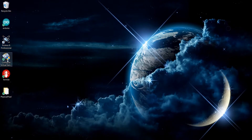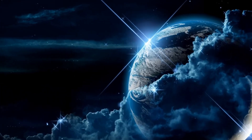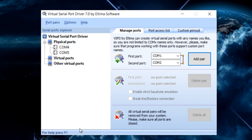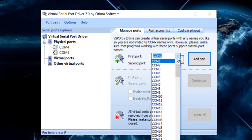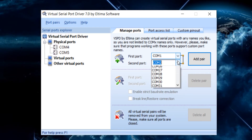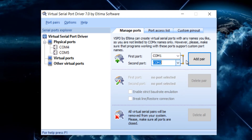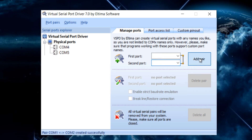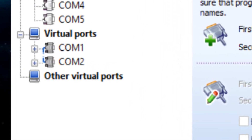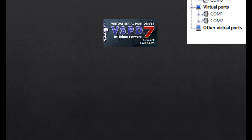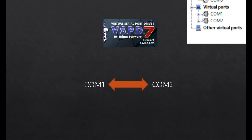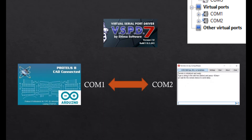Open Virtual Serial Port Driver and add a pair of virtual ports. You can select any number in the list shown. This pair of virtual ports will be used to connect Proteus with Termite Terminal.